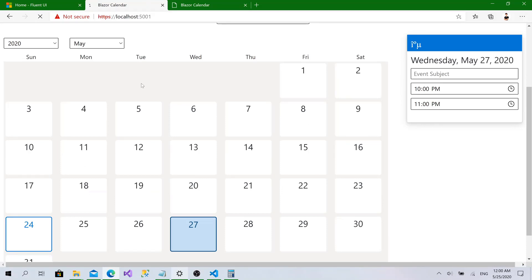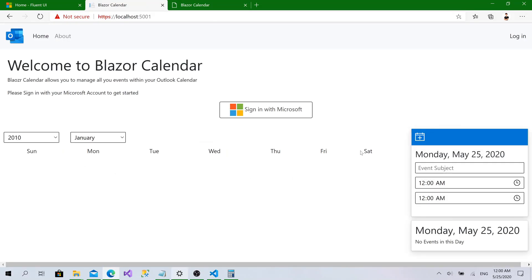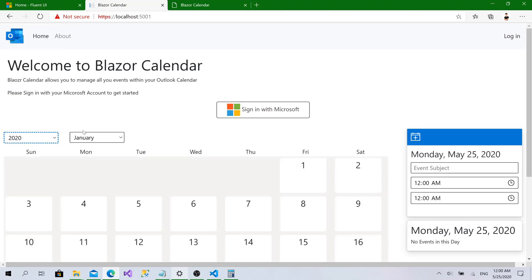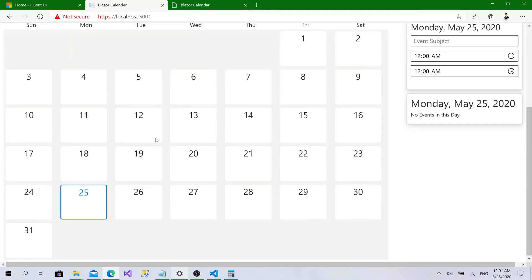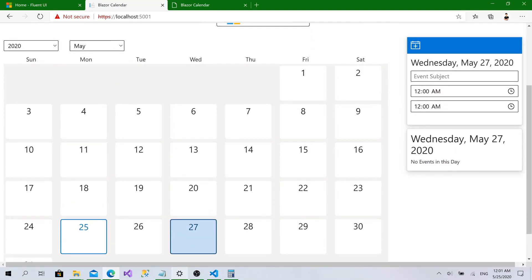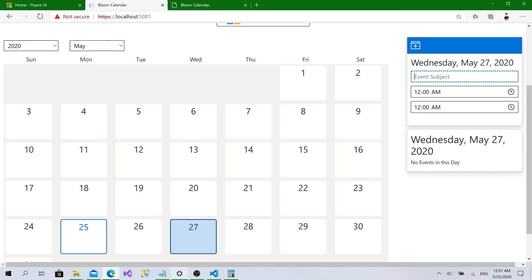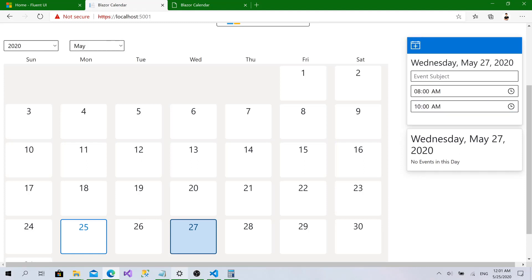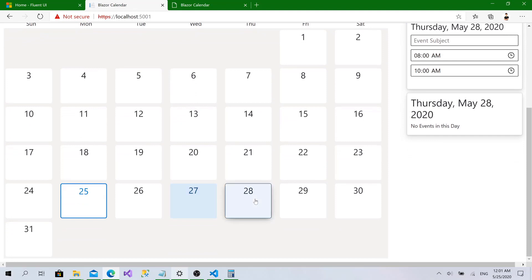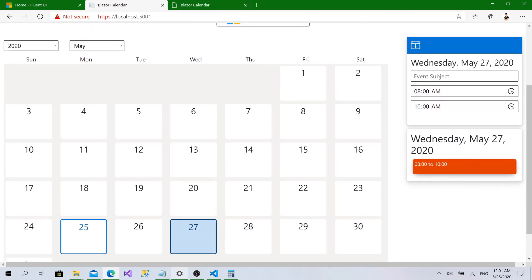After refreshing the browser, we can see 'No events in this day'. Navigating to May 2020, day 27, we try adding a live session event from 8 to 10 and click Add. Nothing happened visually at first - clicking the day again shows it was added, but there are two issues: the subject appears empty, and the events list component isn't being notified of data changes.